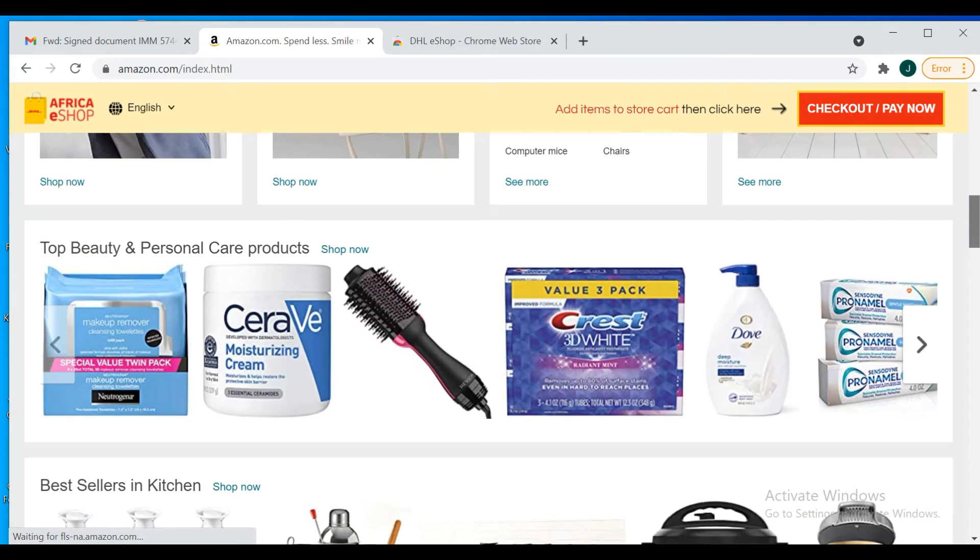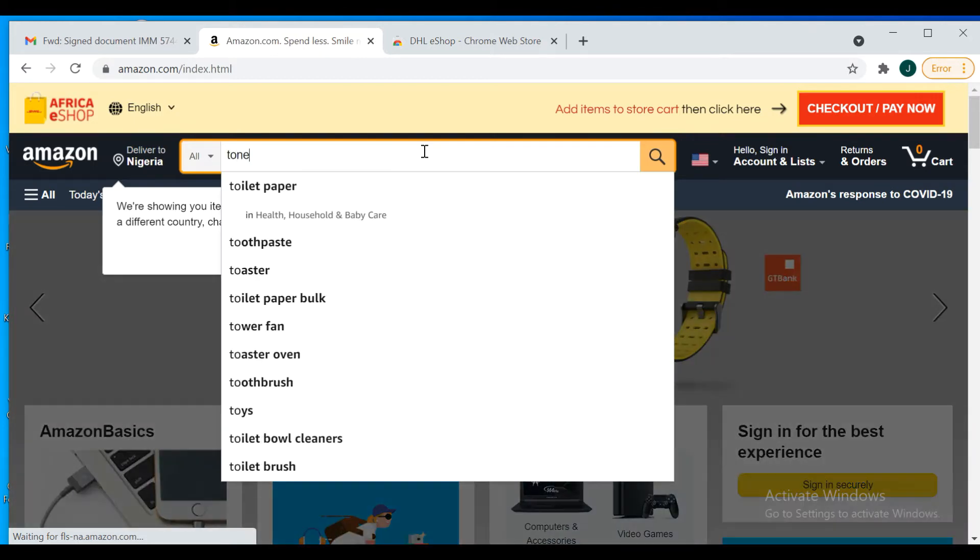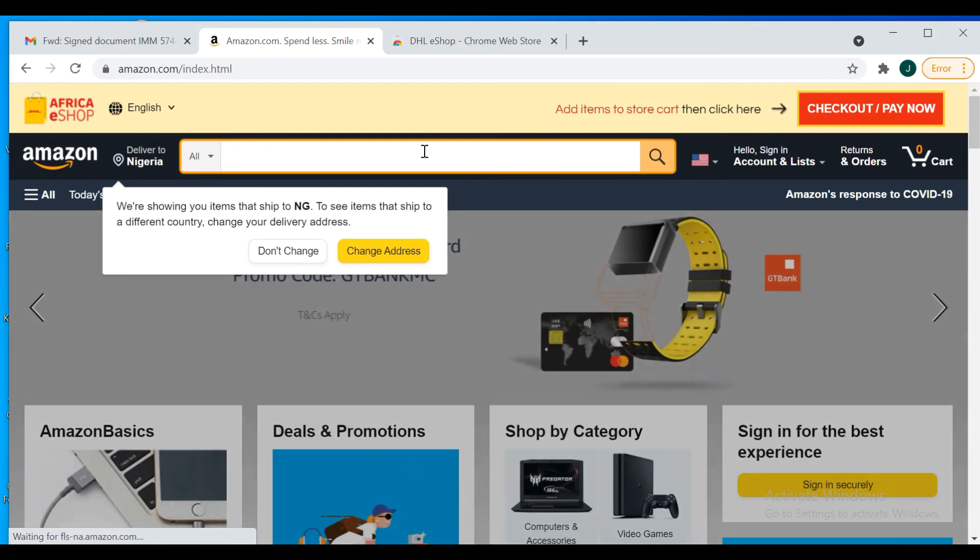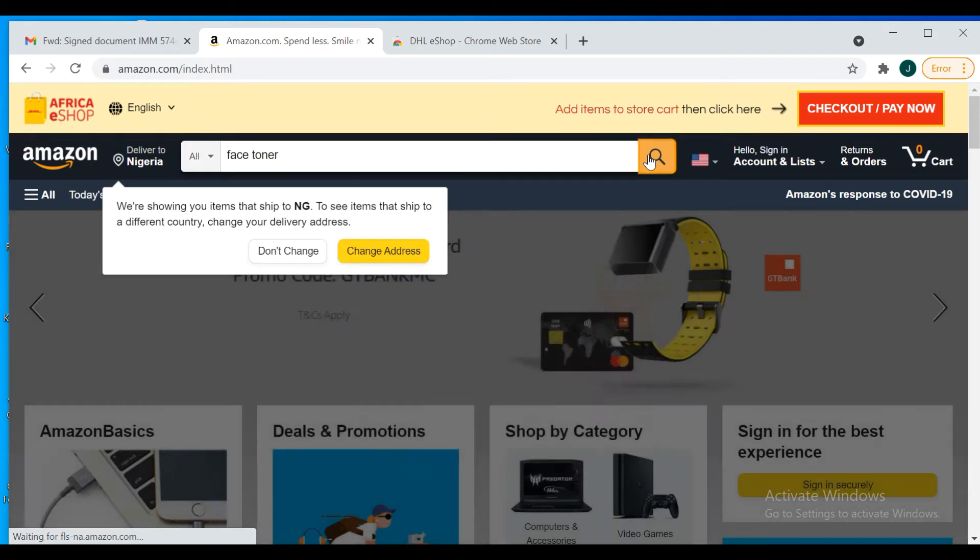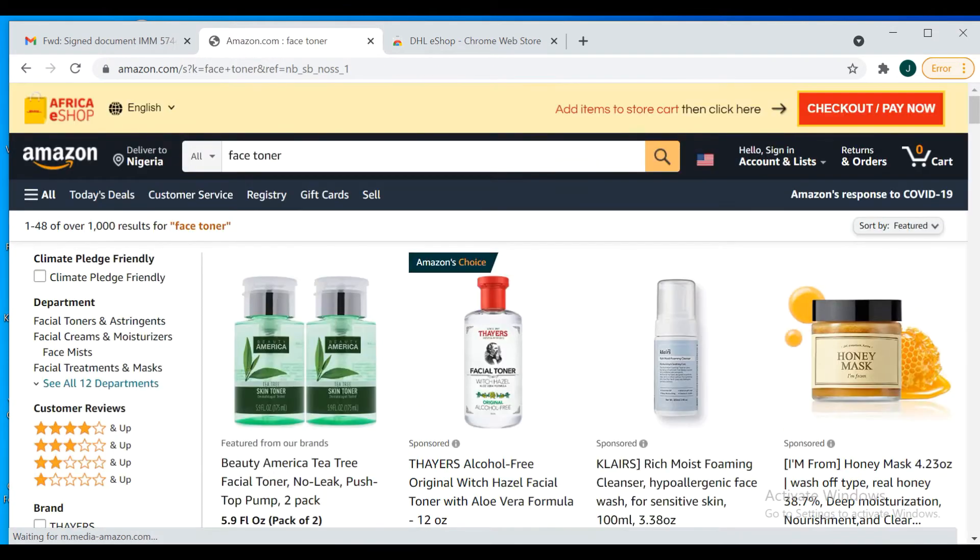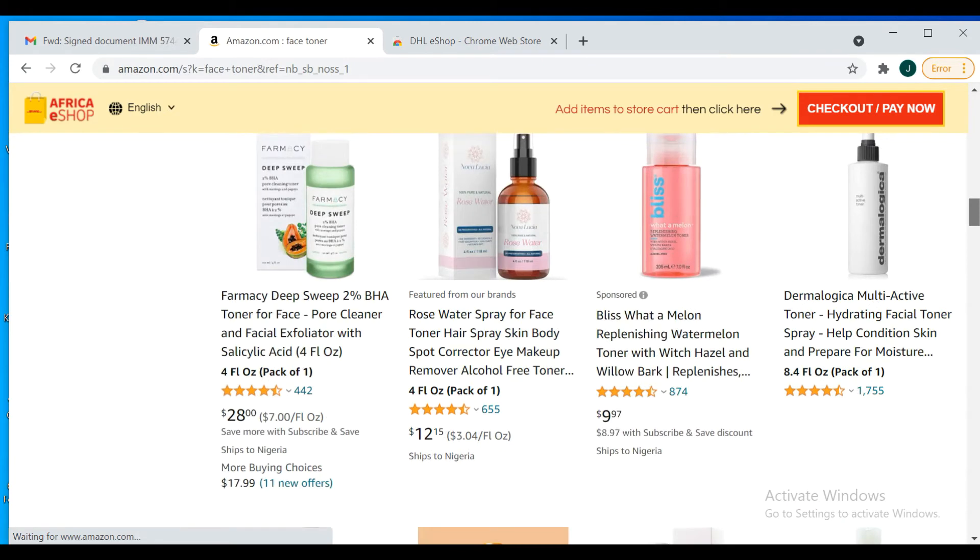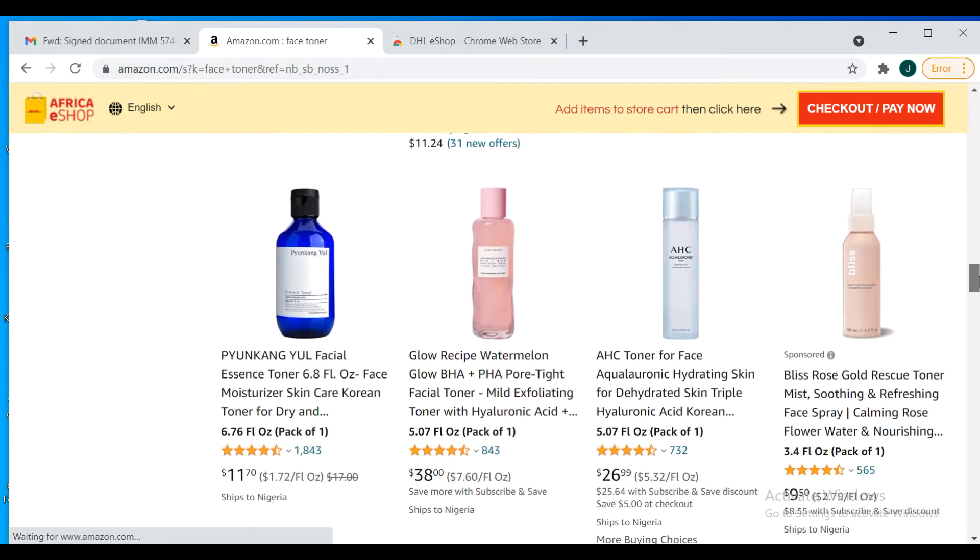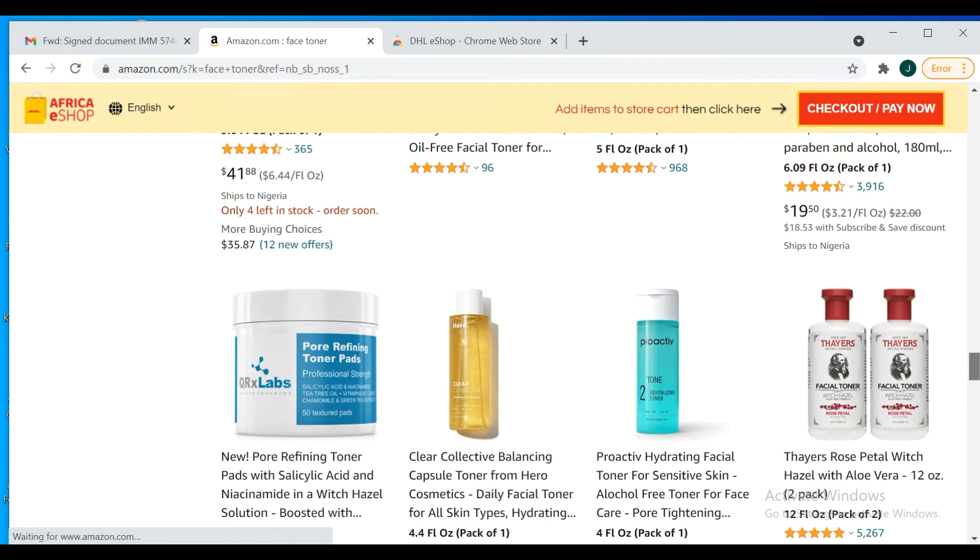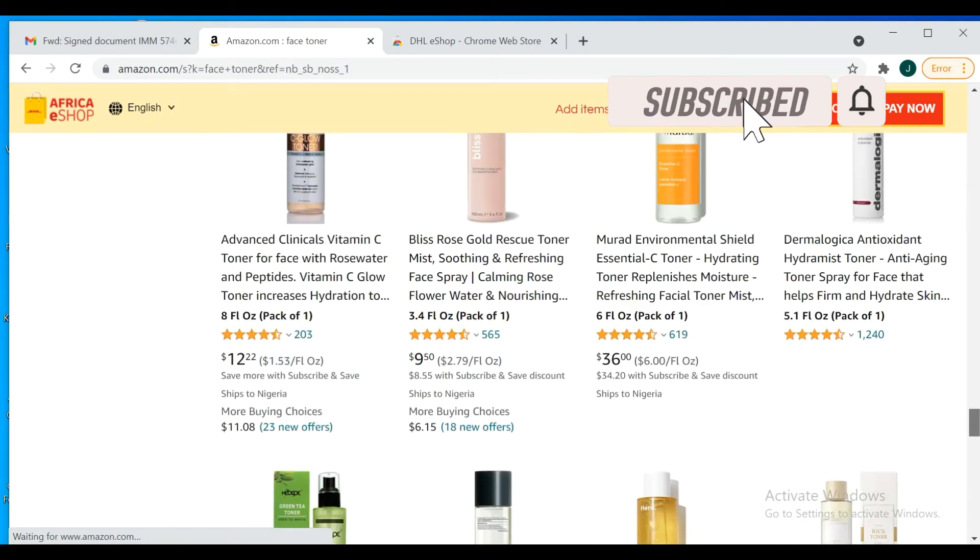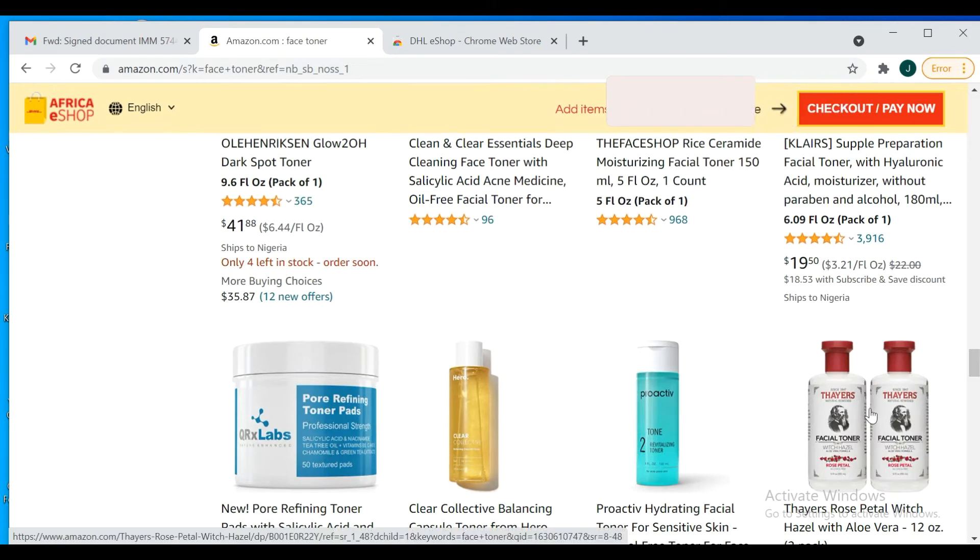So let's say I want to look for, let me just type, face toner. Let's just click on search. There's a lot of toners here. I'll just pick anyone randomly. It's not like I'm going to buy right now. I'm just using this to show you how you can ship to any country in Africa using DHL.